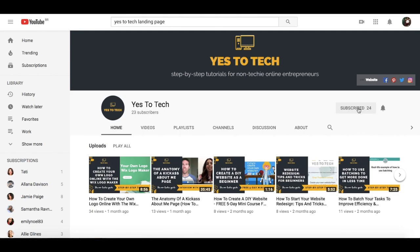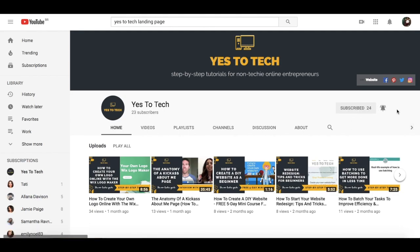And don't forget to subscribe and hit the bell to be notified every time we post a new video.